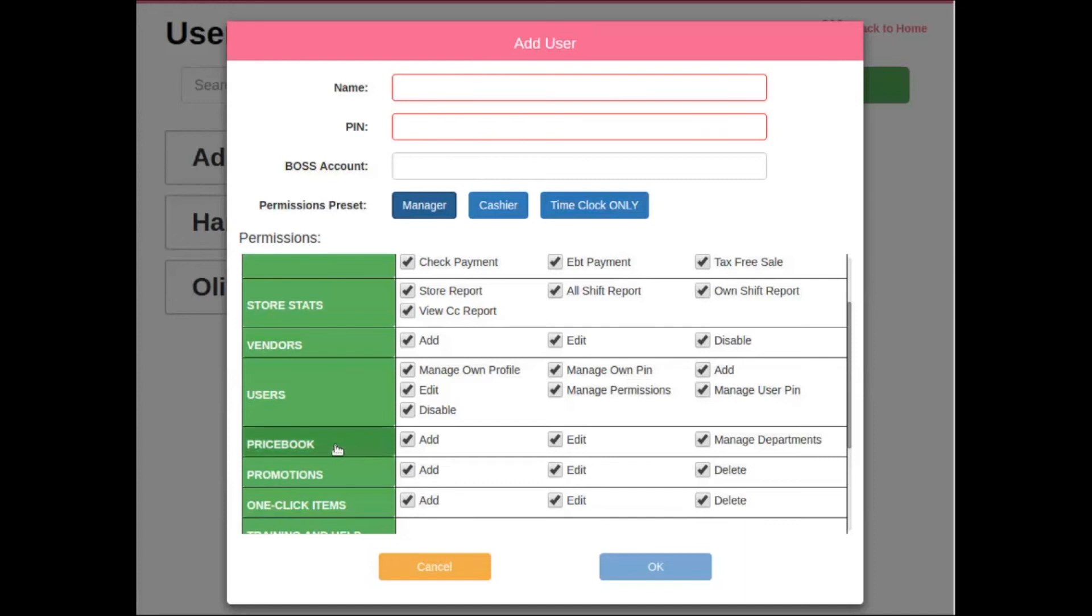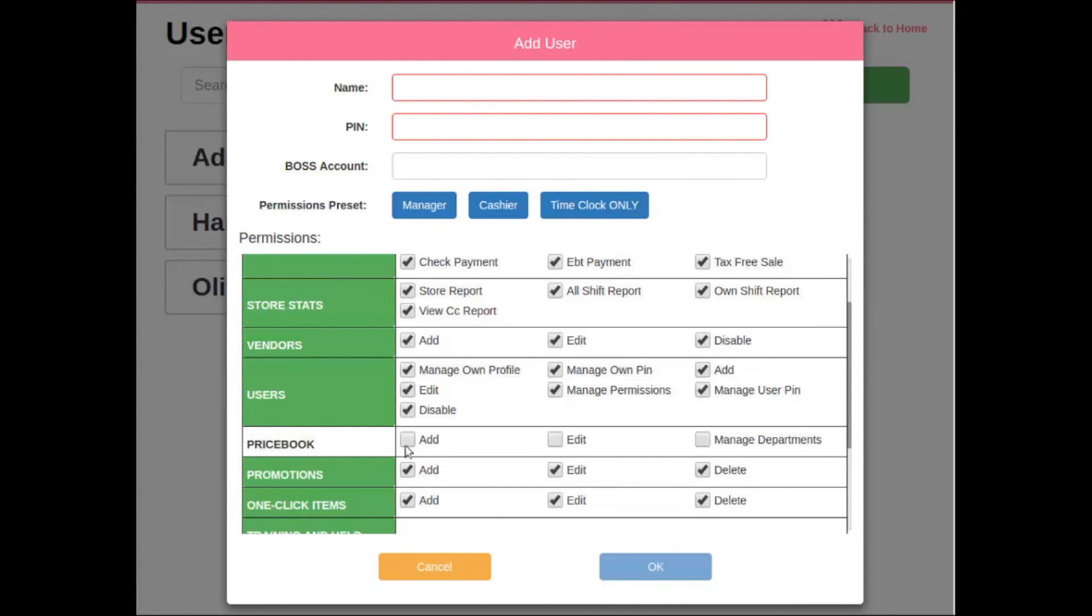So simply click on price book, and again, this will block the price book from the manager that you're currently adding into the system. If you decide you want to give them a specific permission, then very easily you can give them the ability to add items, but maybe not edit those items, and you can put a check mark in this box here.